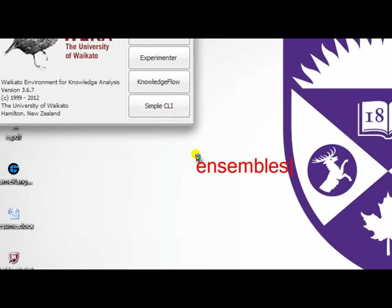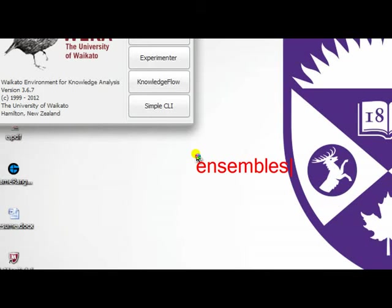they use or combine multiple classification algorithms' tasks into one. So whenever you are using Ensembles, that means you are actually using either Bagging or Boosting.